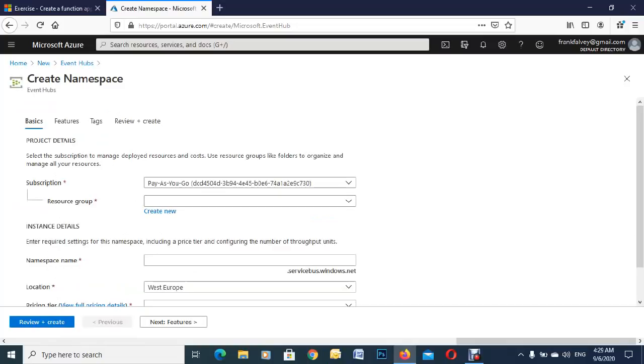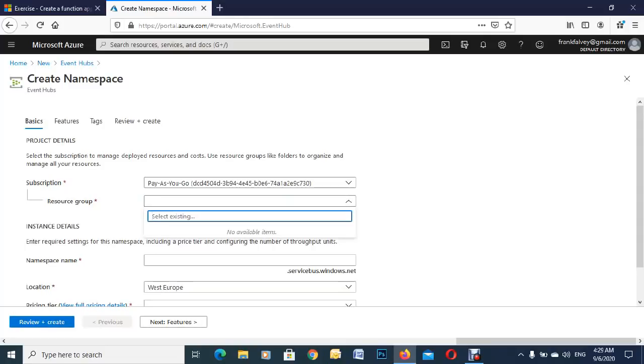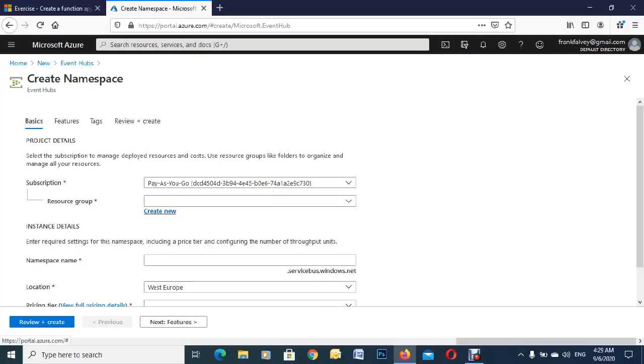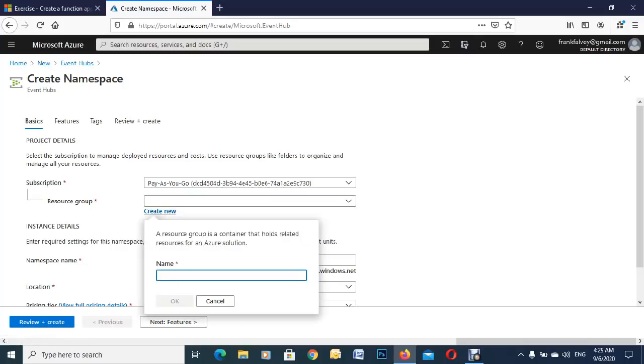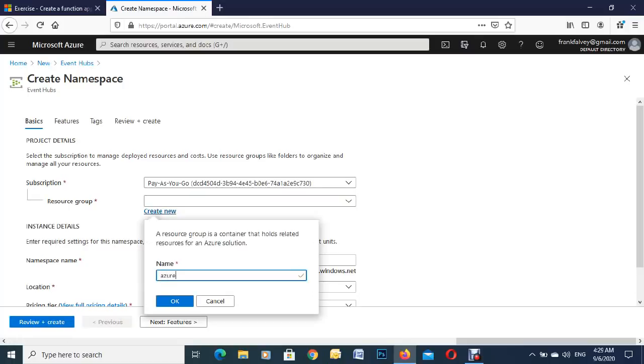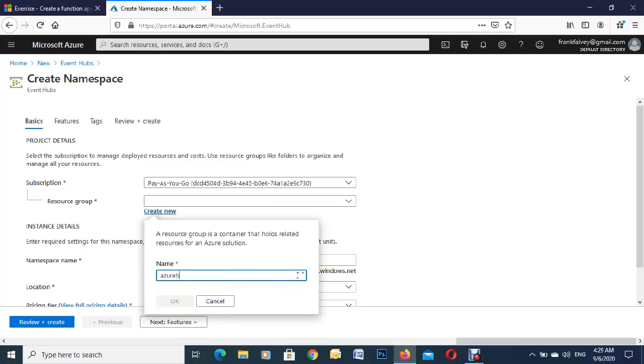You'll see this is my pay-as-you-go subscription. What we need to do here, if you don't have a resource group already created, we're going to create one there and we're going to call it Azure bytes. You can see we're okay to go with that.